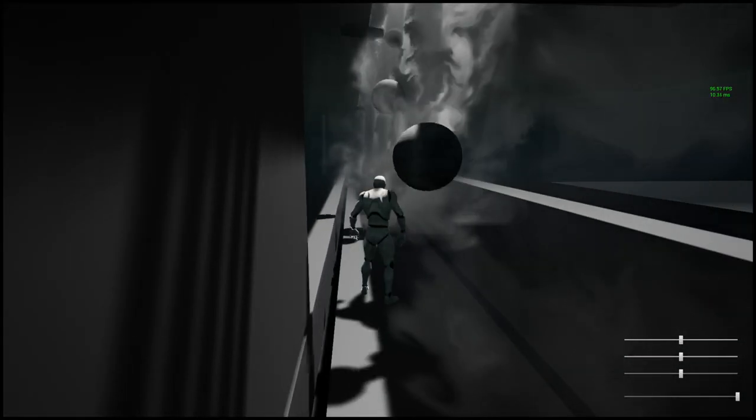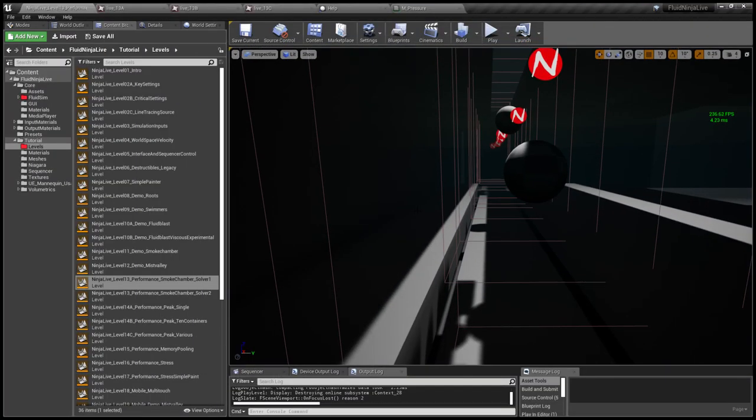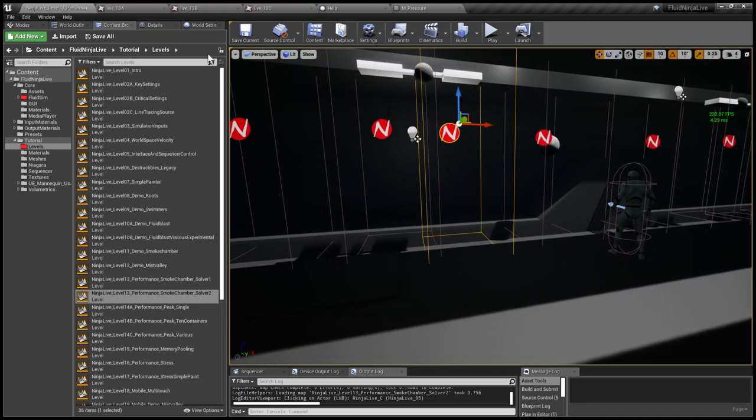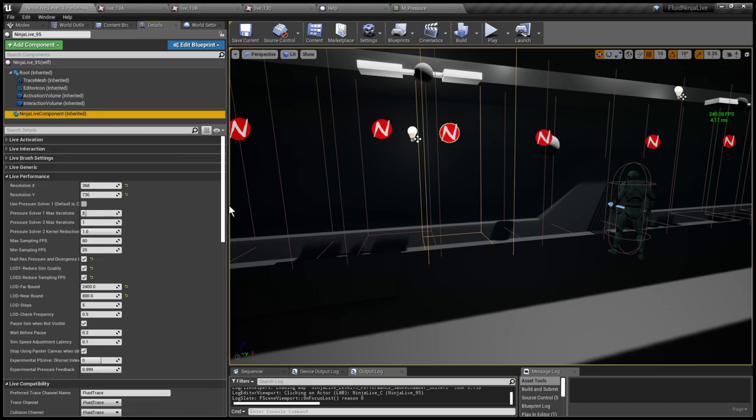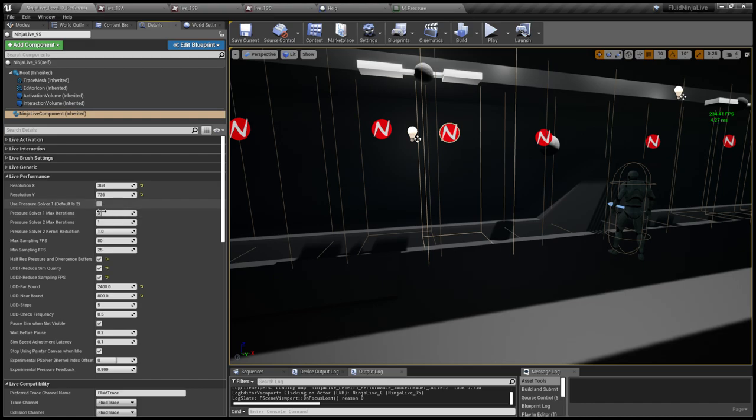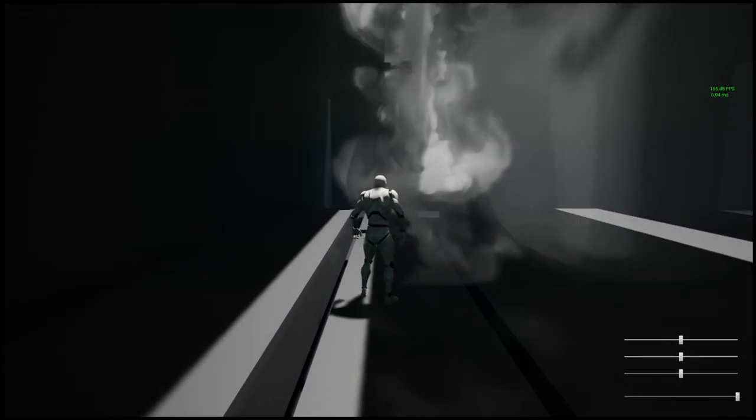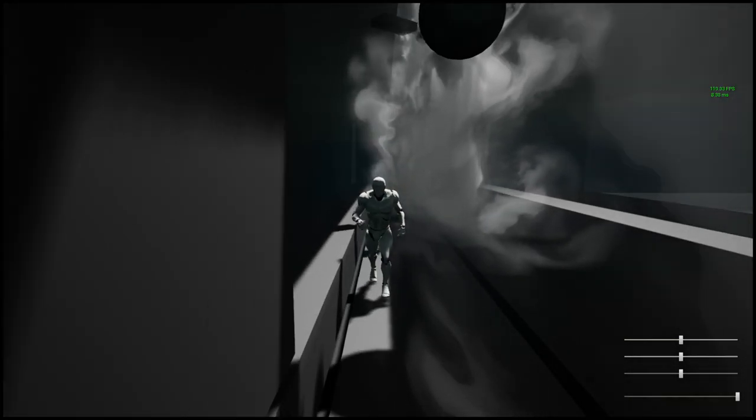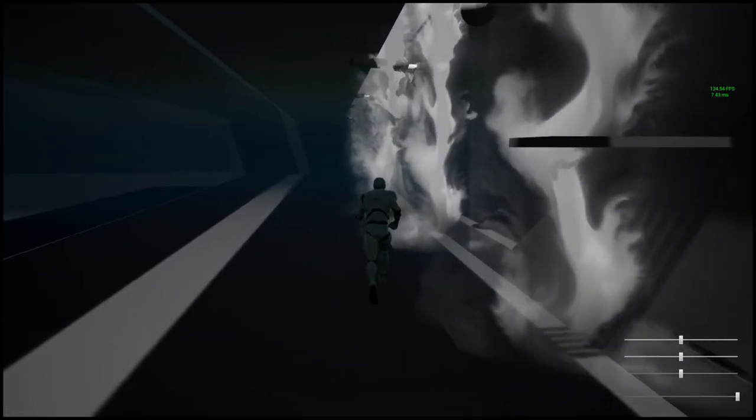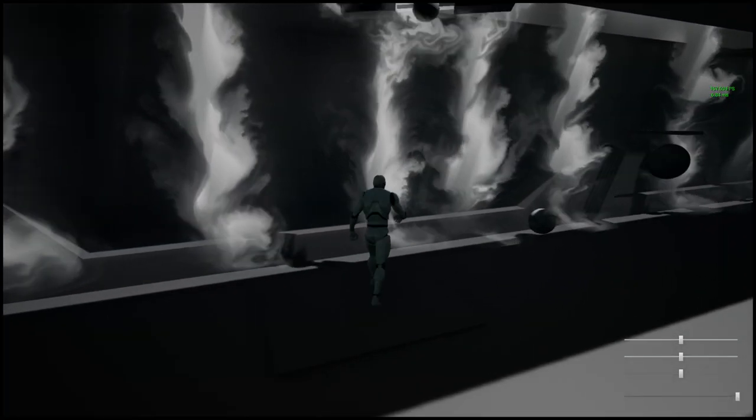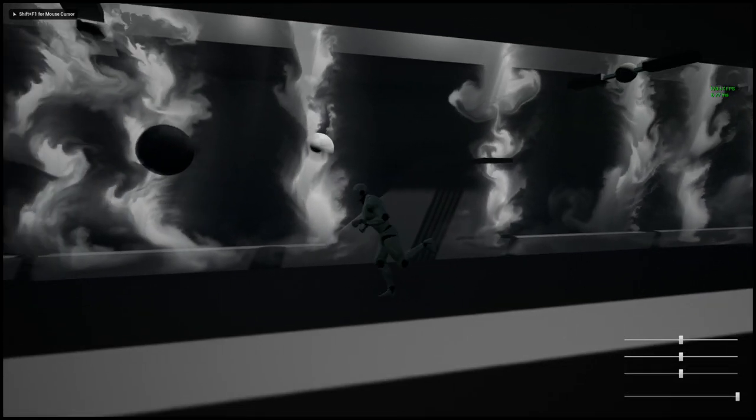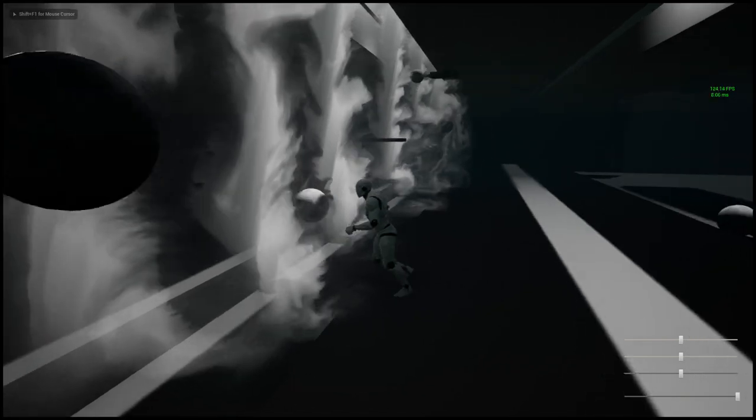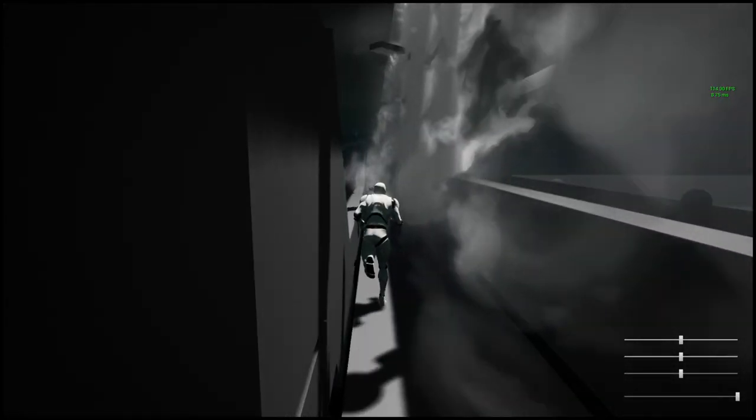Pressure solver one produces an average of 90 or 80 frames per second on this level, so we are well below 100 FPS. Having a look at pressure solver two, the same level but the containers are configured to use pressure solver two. This flag is off, which means by default Ninja is using pressure solver two. Have a look at the FPS meter in the upper right corner. We are almost 200 FPS. The average is 180, 190 approximately. So we could say that the performance is 150 percent better, or in some cases it might be twice as good. It's definitely much faster than with solver one.